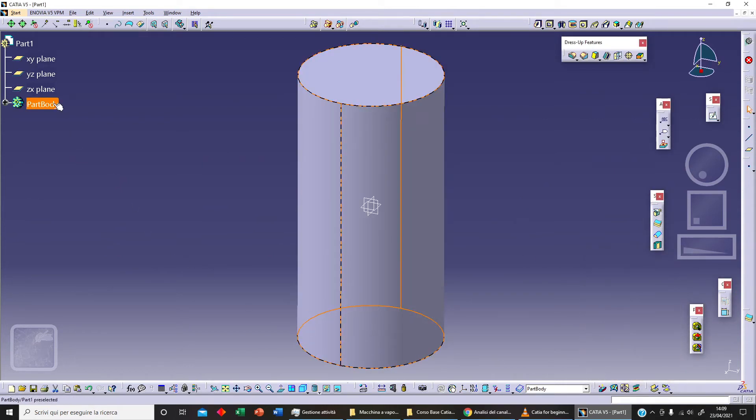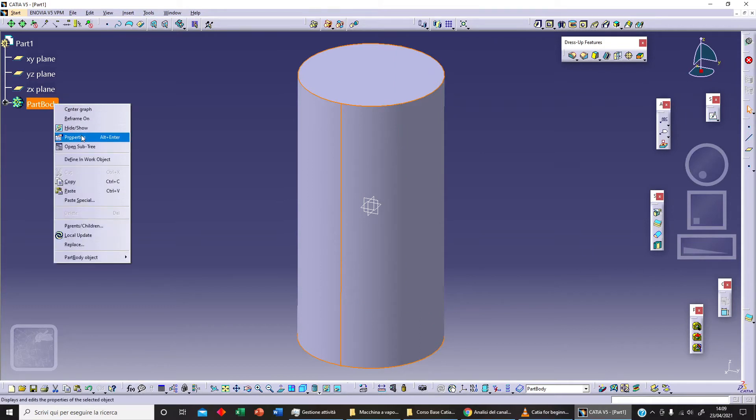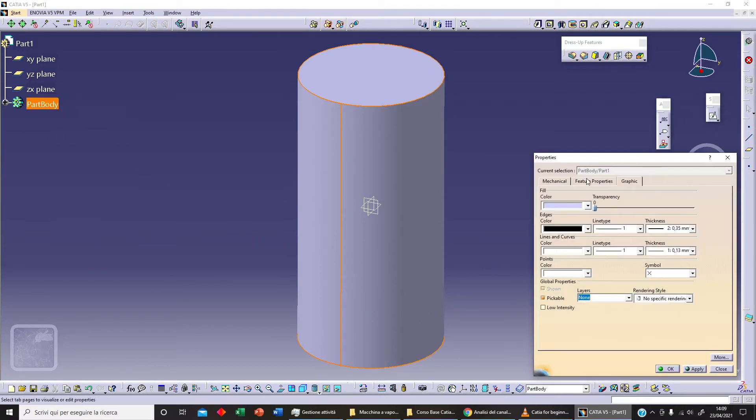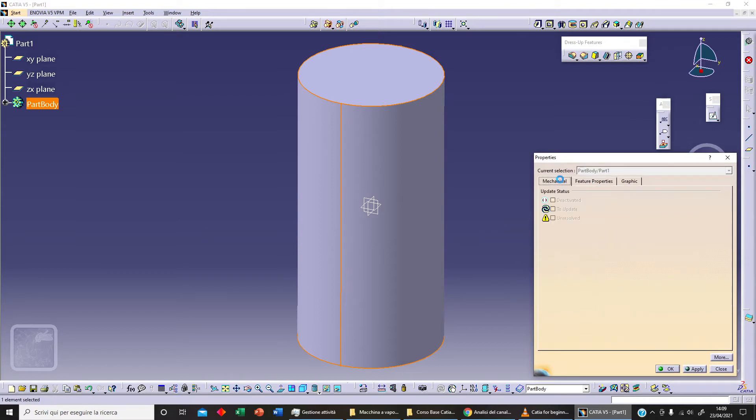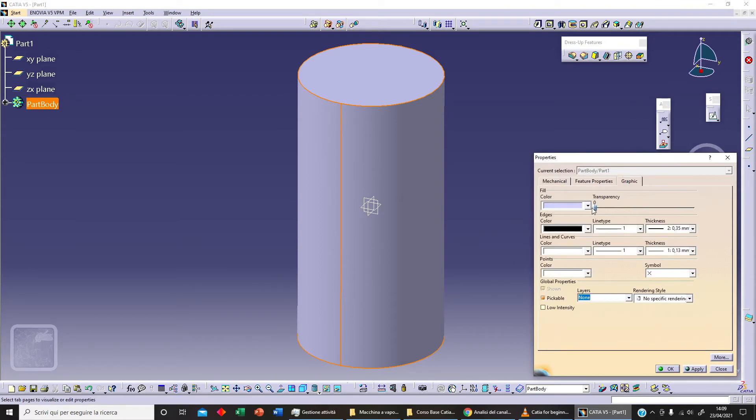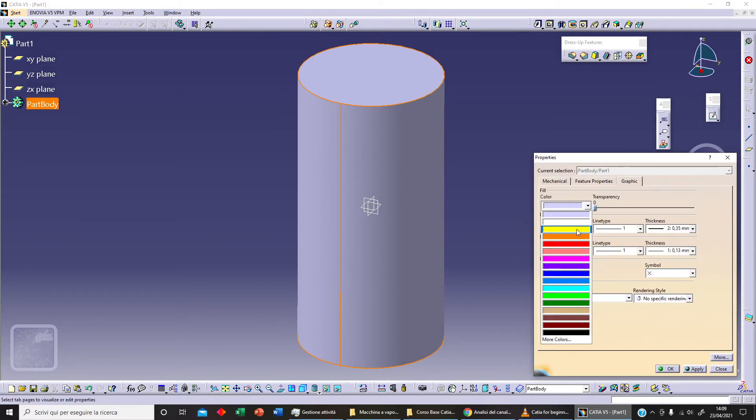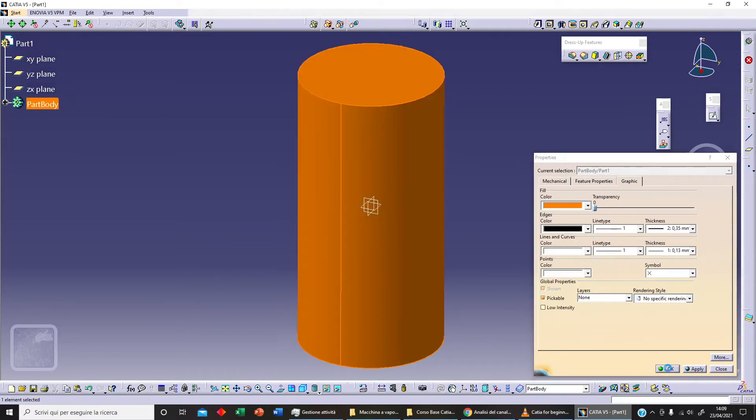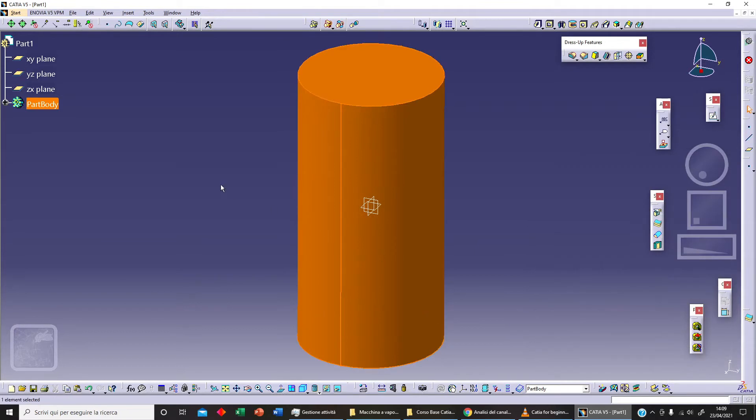With right click on our body, we can change the property of our body. For example, we can change the name here or we can change the graphic. Let's select a different color, for example this orange, and let's click on Apply and OK.